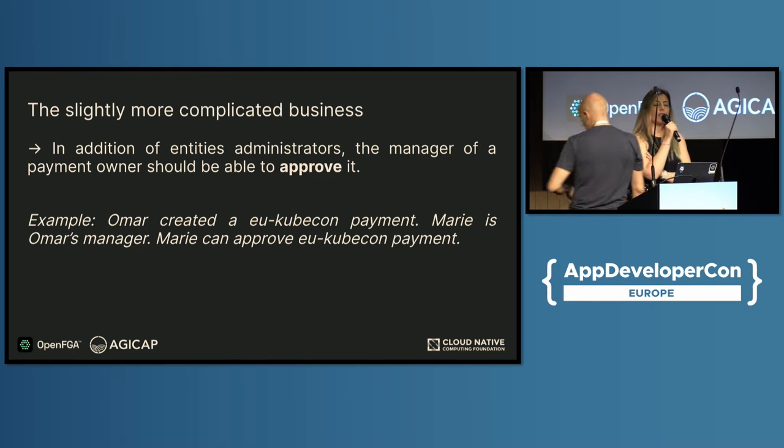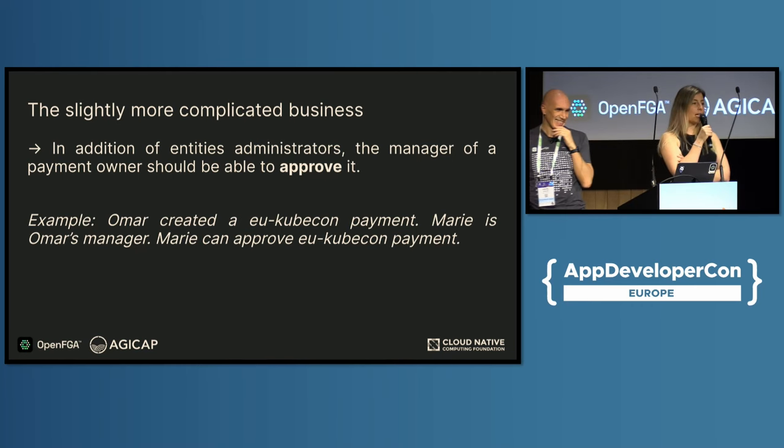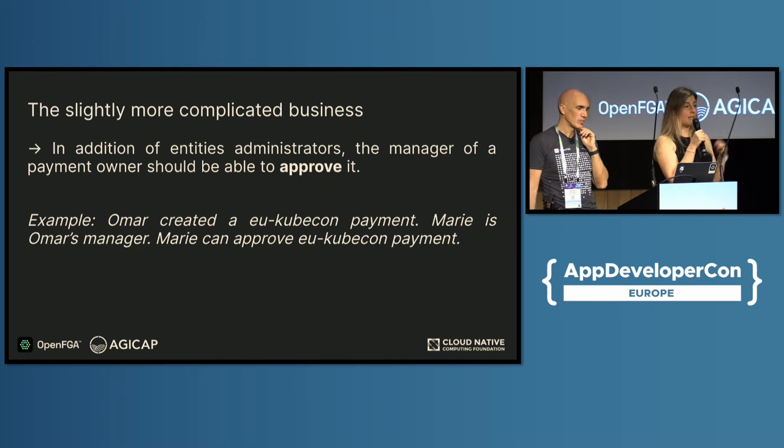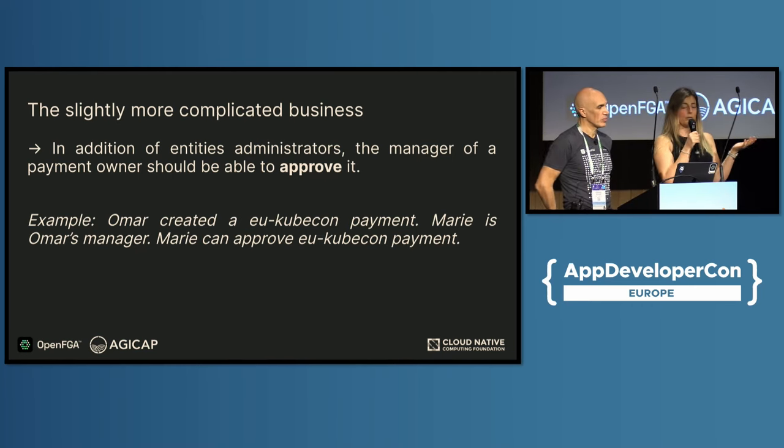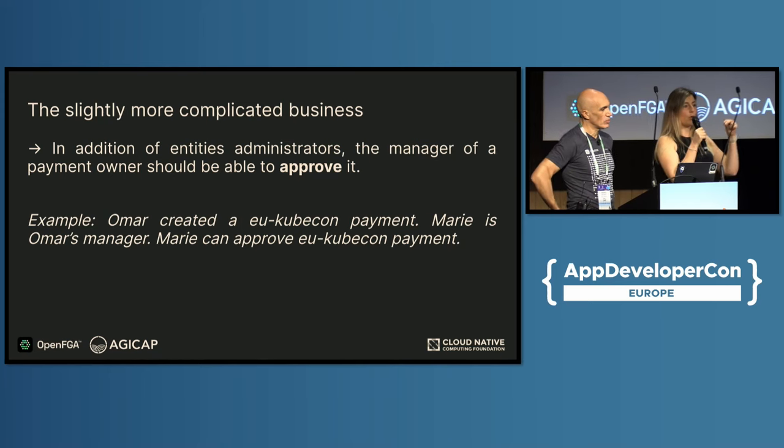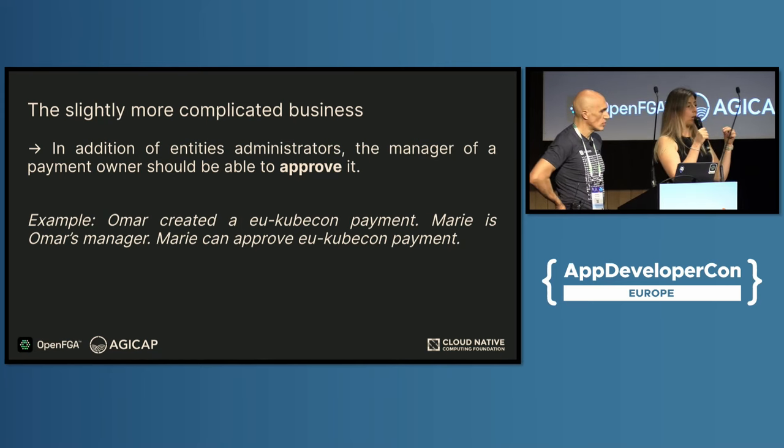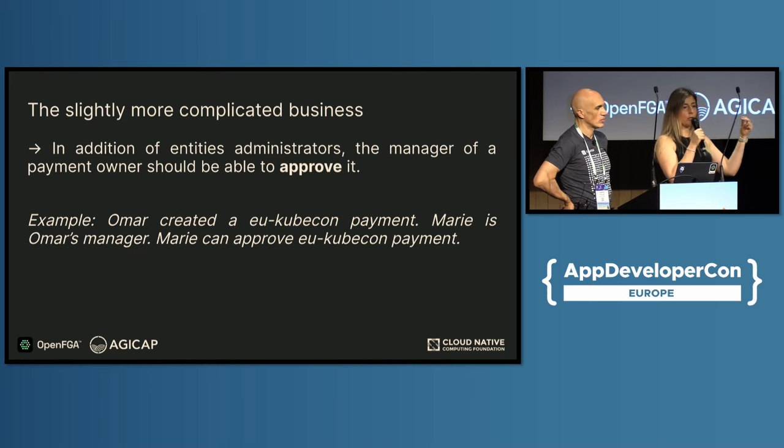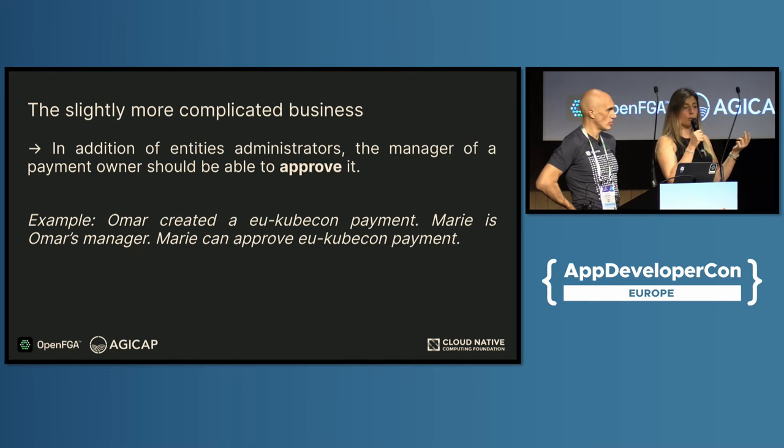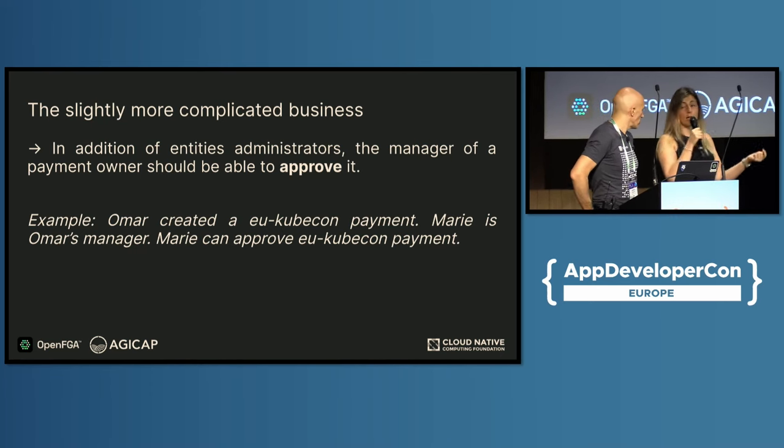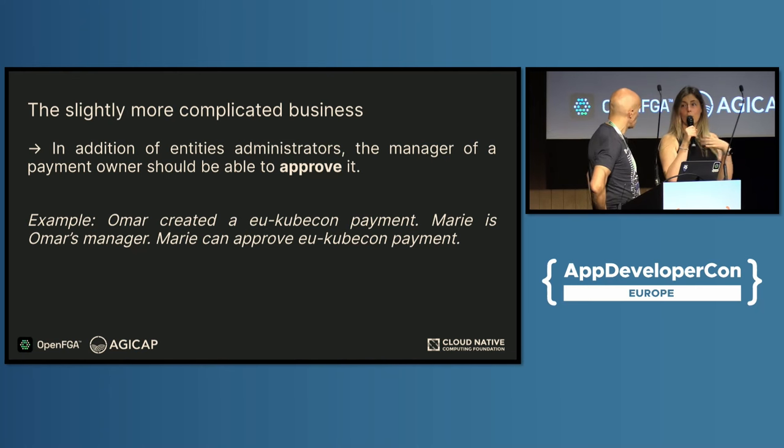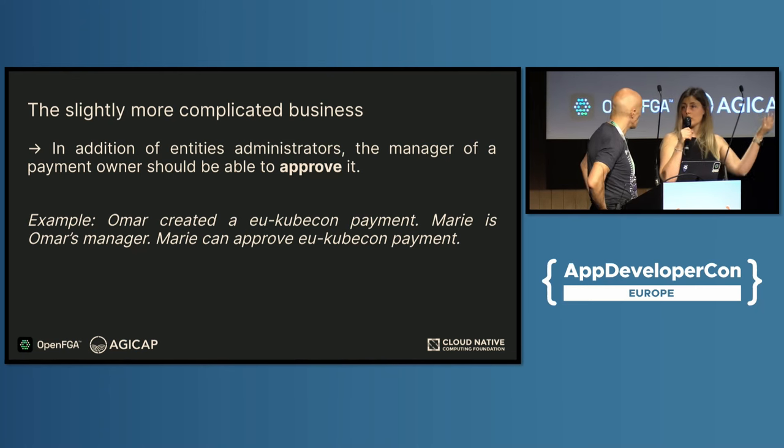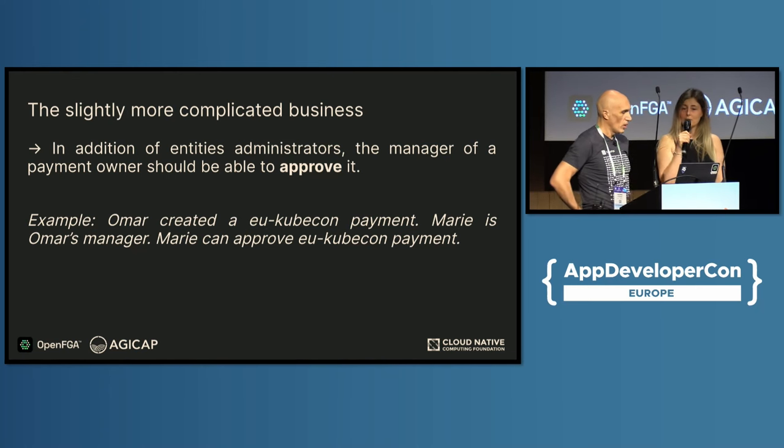So now I have entity administrators that can approve payments. And now I want to say the owner of the payment, the one who created it actually, I want his manager to be able to approve payments. Like in a spend solution, you make payment with a card for example, so you are the owner, but only your manager can approve it. Can we do that with your model?